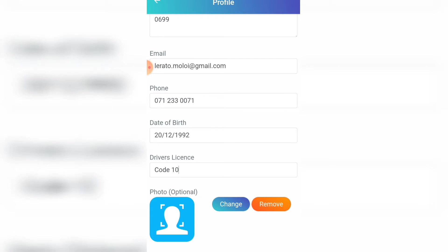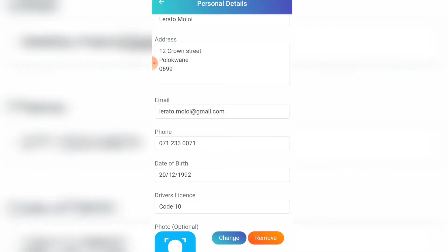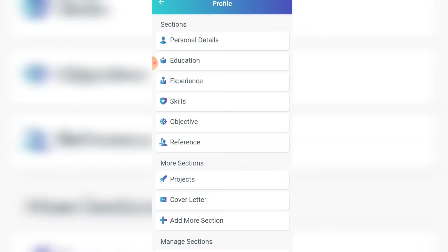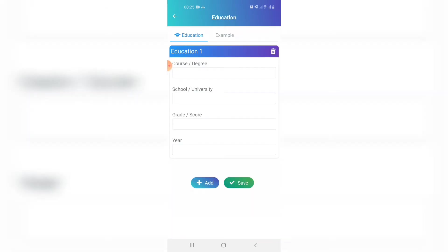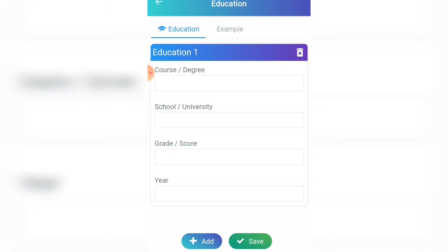When you're done adding all your personal information, scroll down and click 'Save'. Next, add your educational background — click on 'Education', click 'Add', and add the course you're doing, the university, and the grade. In the grade space you can also add the names of your modules. Click 'Save', and if you have more than one, click 'Add' to add another.